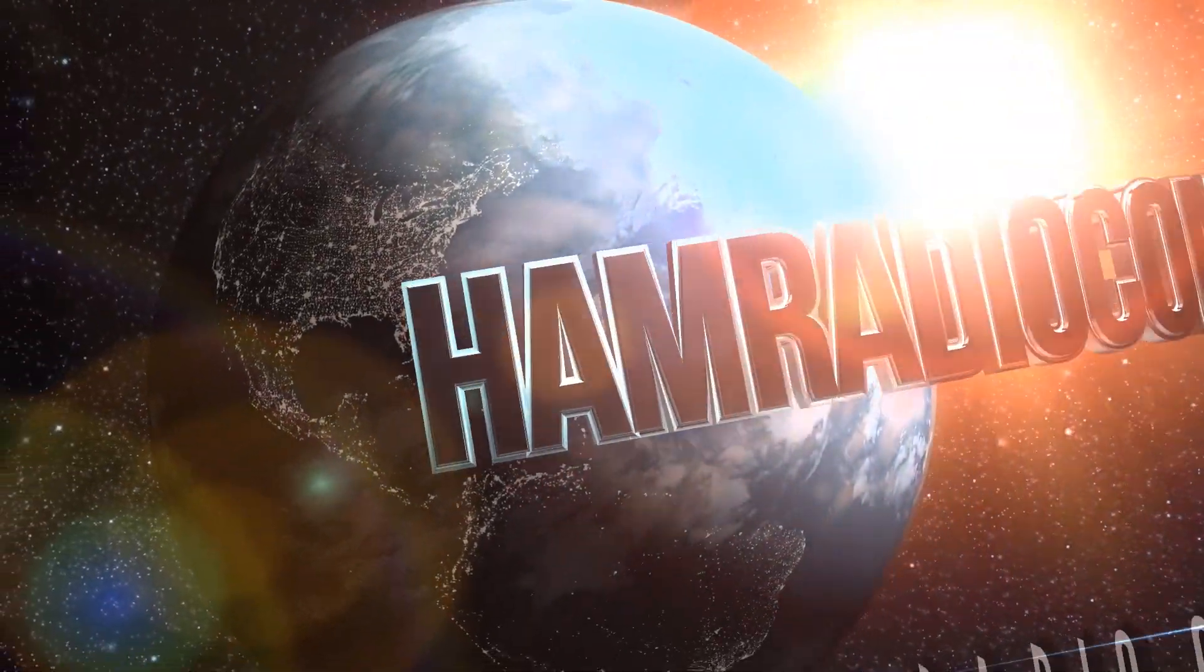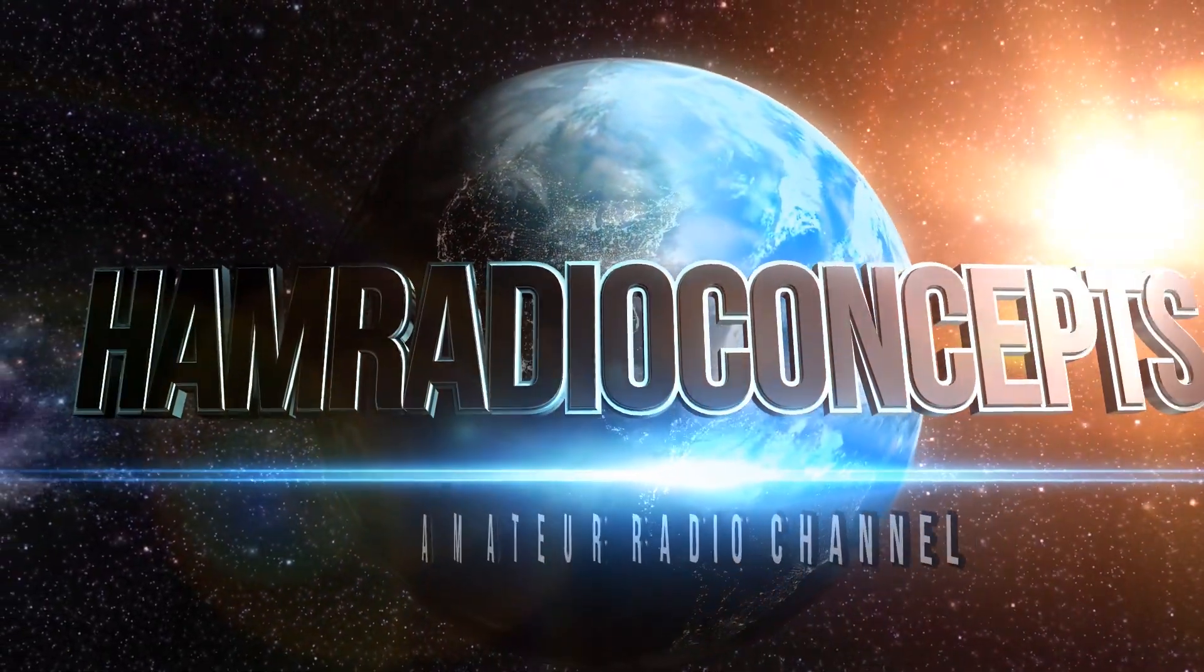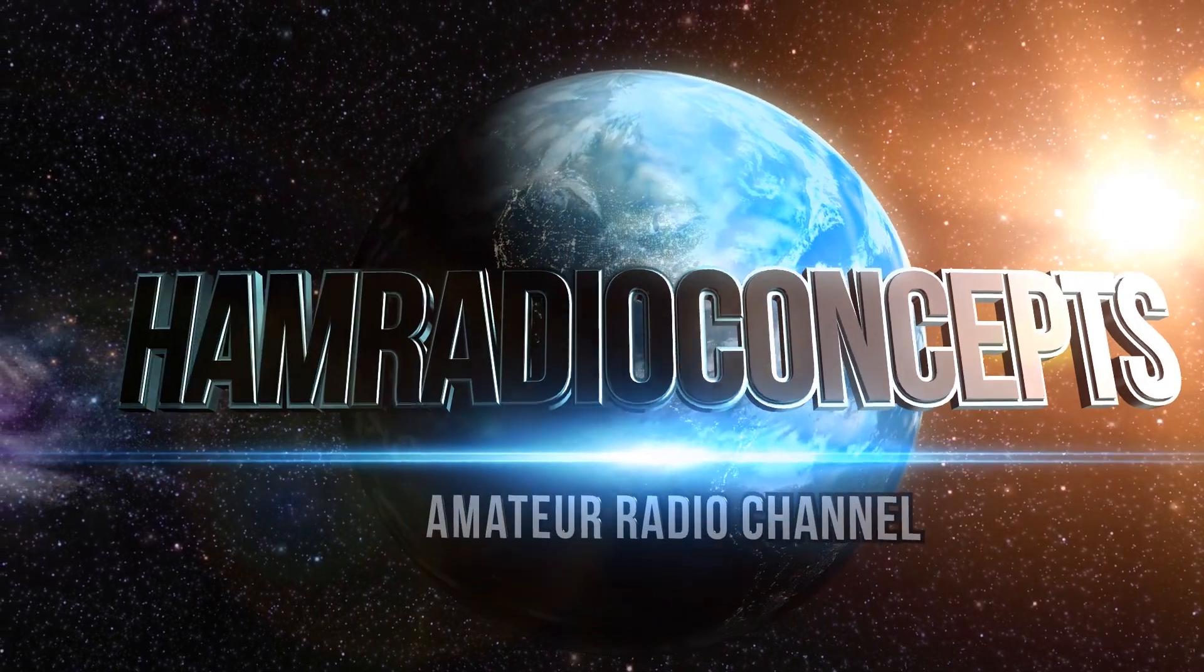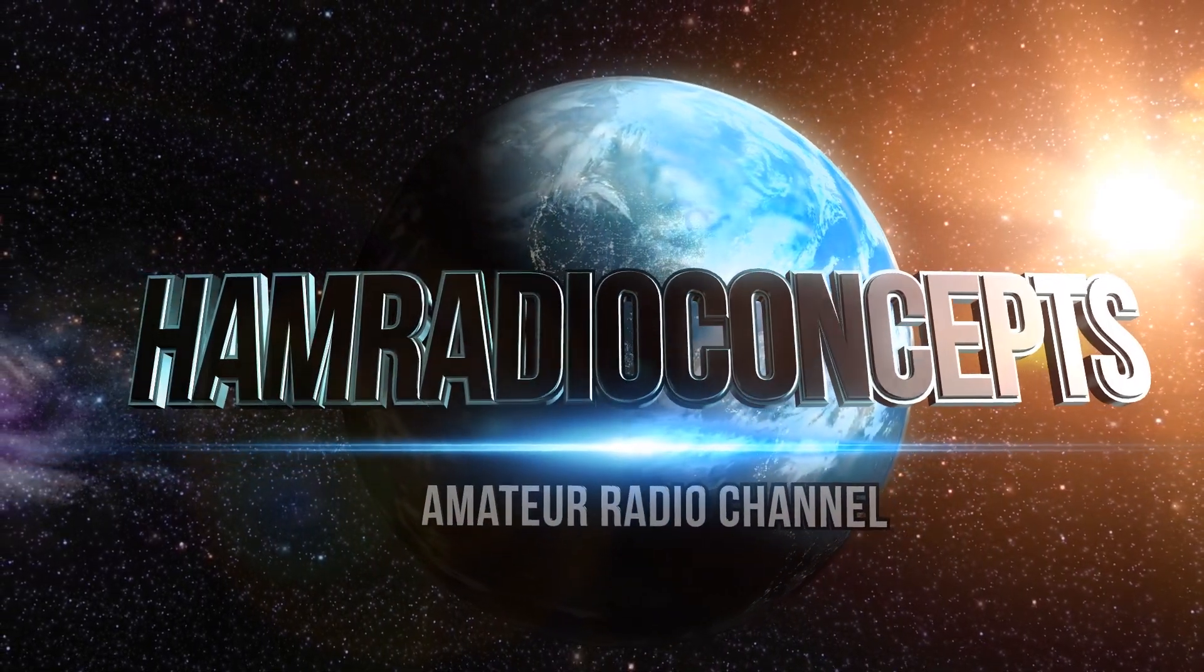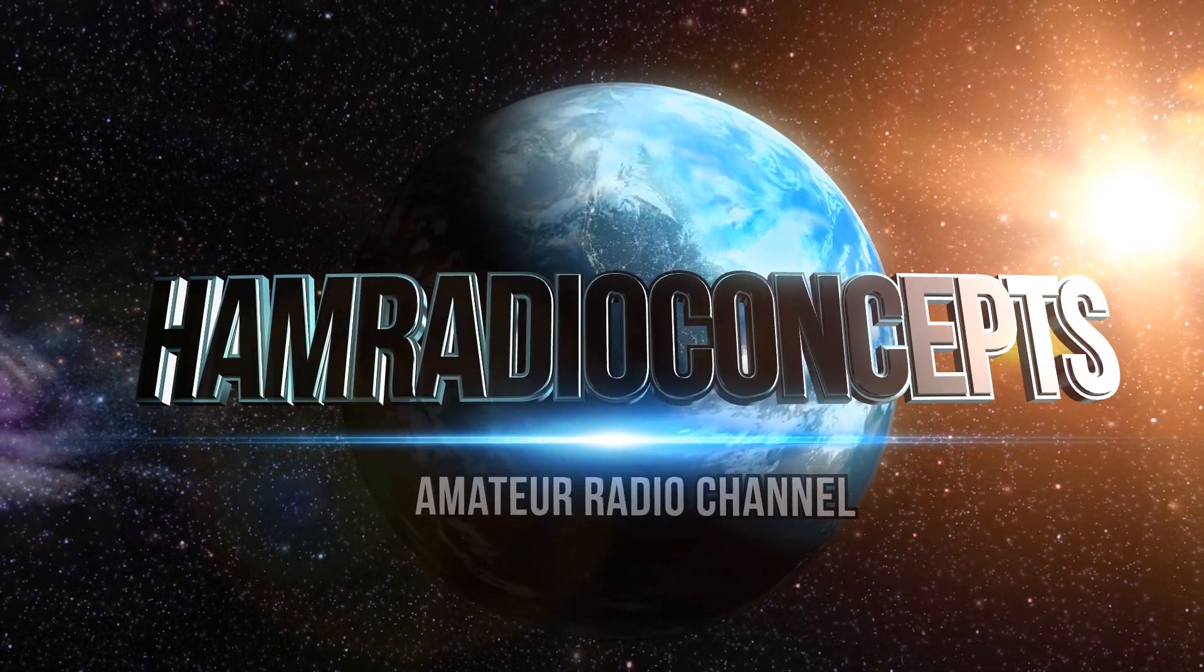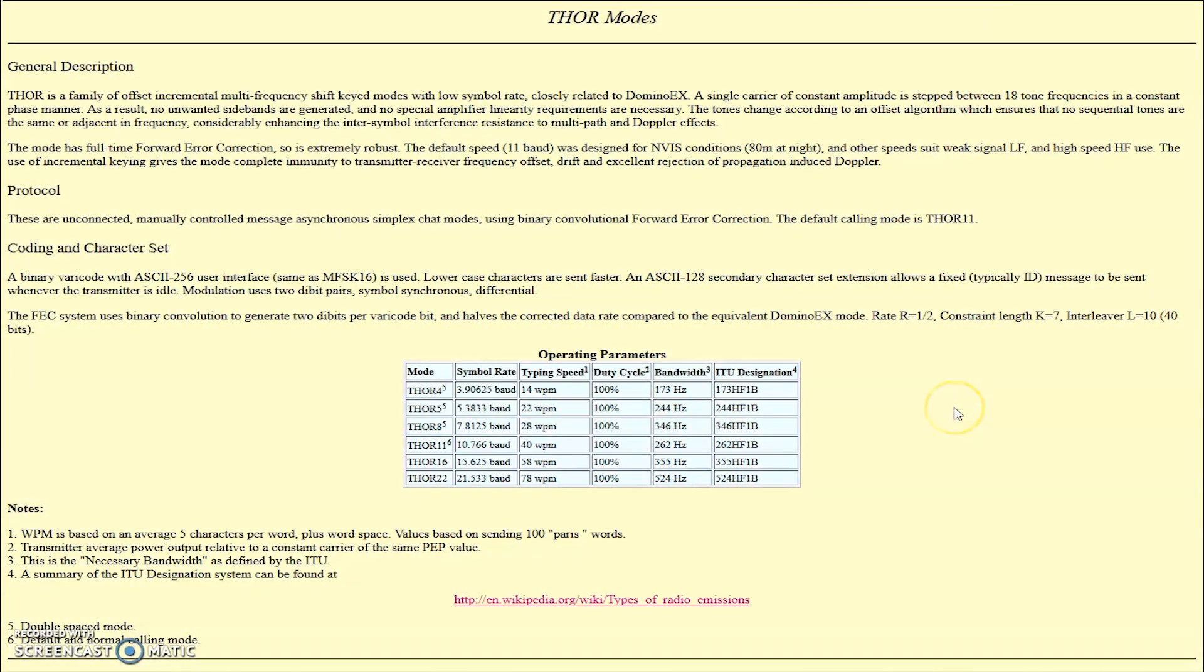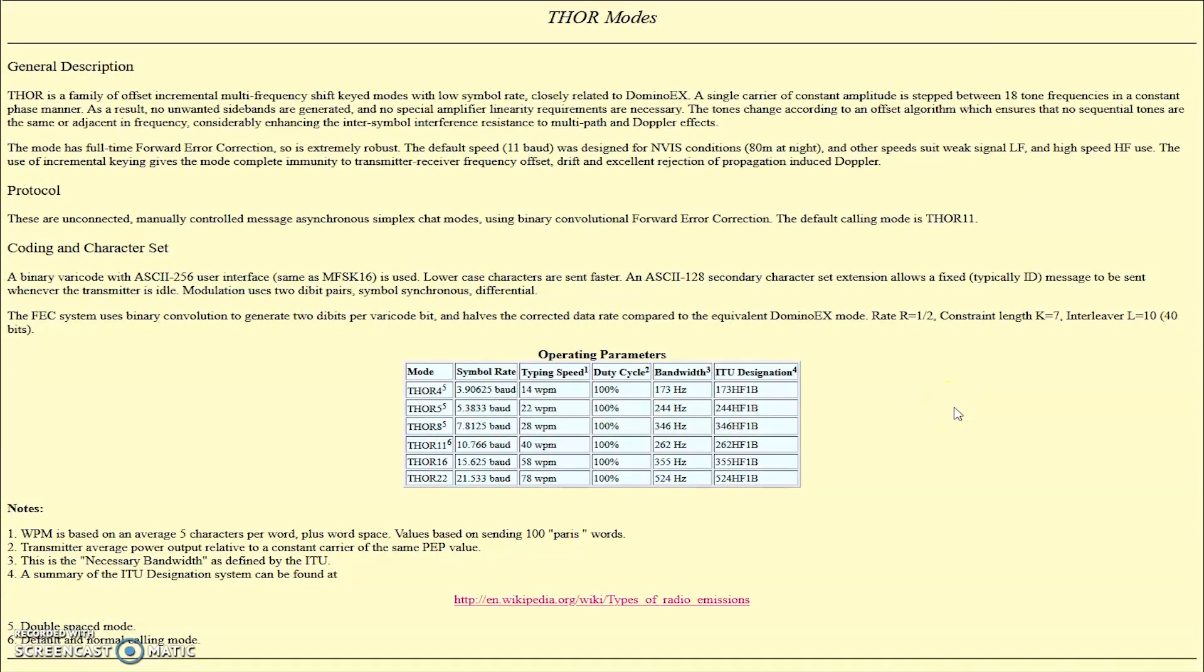This is Ham Radio Concepts. After we touched on Domino X, we'll touch on another mode that's very similar to Domino X called Thor.